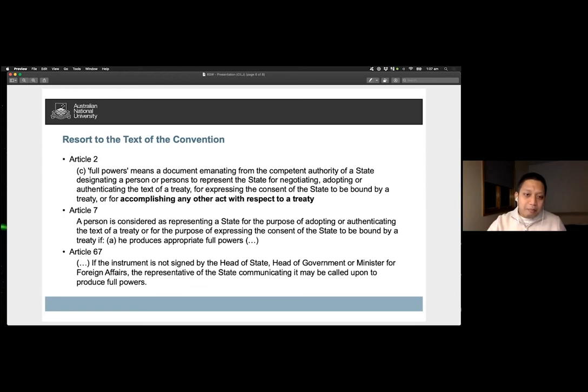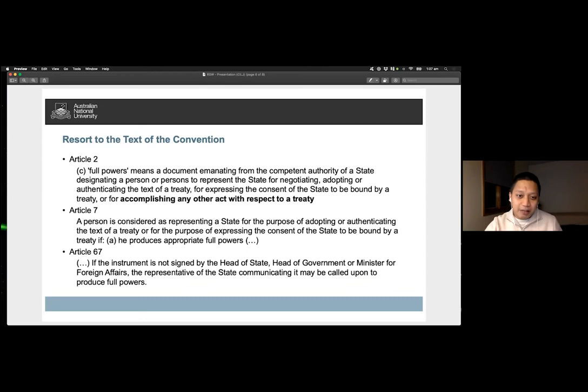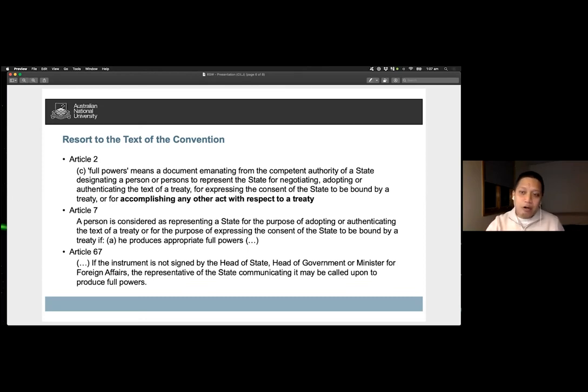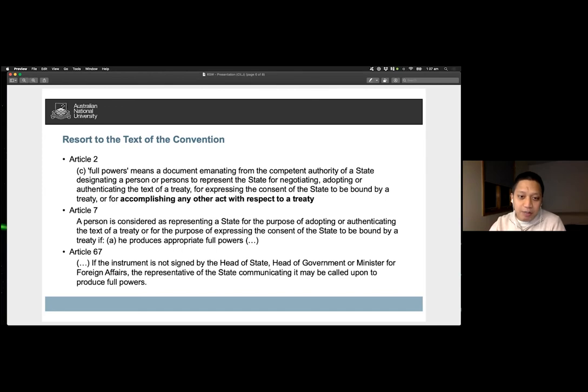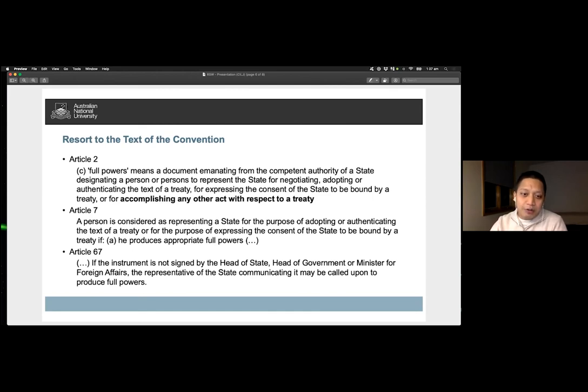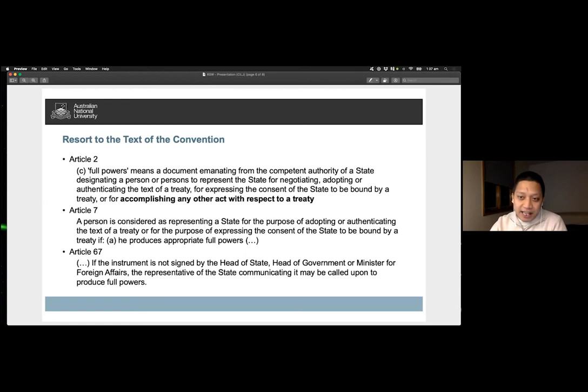Notably, full powers under Article 2 refers to instruments for expressing the consent of the state to be bound by a treaty, or for accomplishing any other act with respect to a treaty. As the rule prescribes the conditions under which a person is considered to be with authority to perform acts in relation to a treaty, the restriction on the authority should apply to acts concerning its termination. Thus, an agent of a state must have full powers to be able to denounce a treaty.